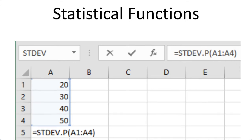The next activity is statistical functions, and if you're working with research data, this is a really important activity for you. You'll learn how to do various statistical analyses, including hypothesis testing, using average, median, mode, standard deviation, kurtosis, and many more.